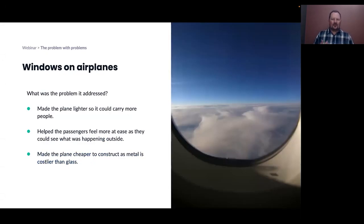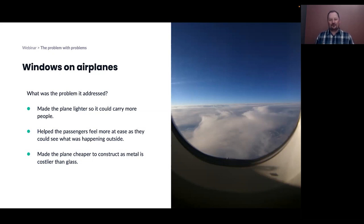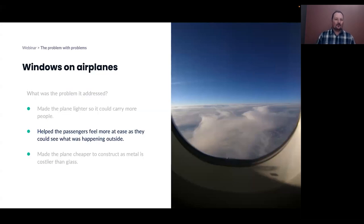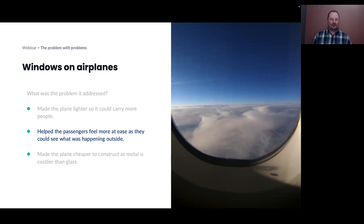Now let's look at another example — this one is perhaps a little more obvious. One of the most coveted seats on an airplane historically is a window seat, especially when flying over terrain like the Swiss Alps or the French Alps. What is the problem that putting windows into planes was trying to address? The reason we have windows on planes isn't because it makes the plane lighter or cheaper to build. The real problem it was solving was helping people on the plane feel at ease so they could see what was happening outside when in flight, taxiing, and at the gate.